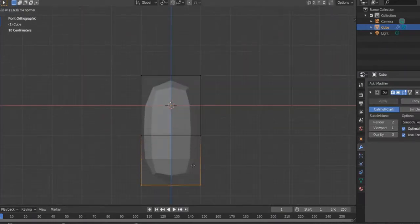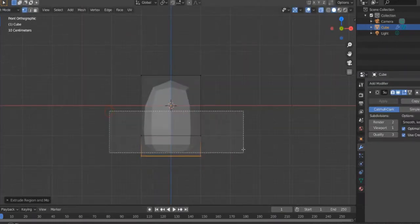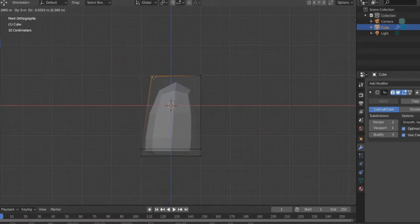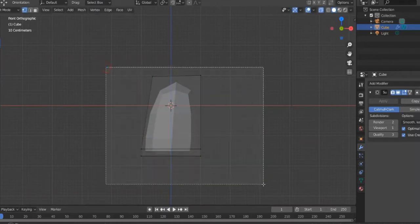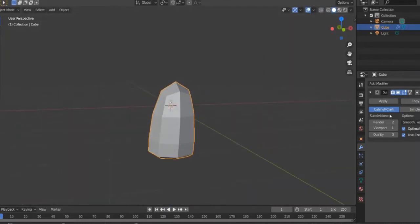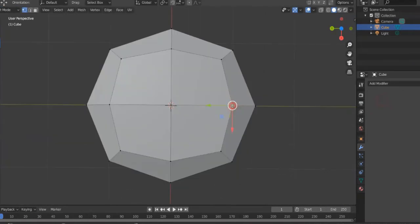Select the bottom and extrude. Select the middle and move it down. Select the corner and move it. Select everything, press SX and scale it. Apply the subdivision modifier.